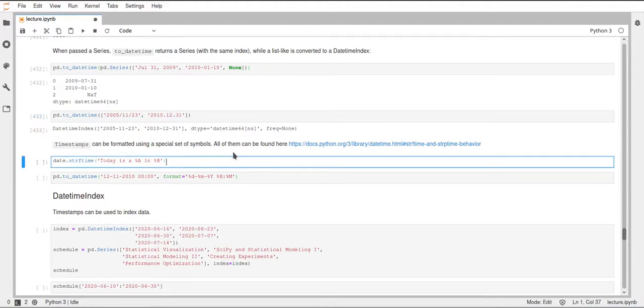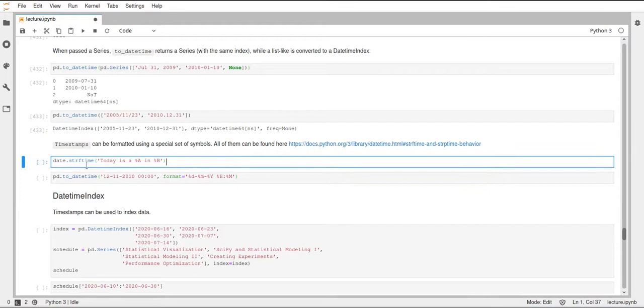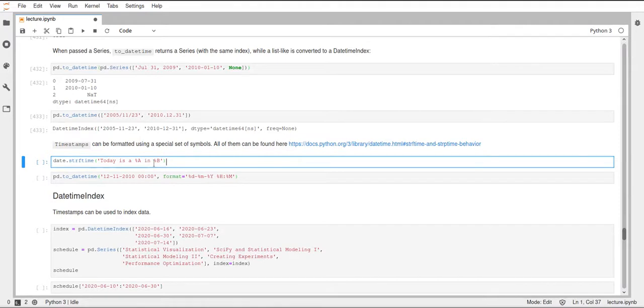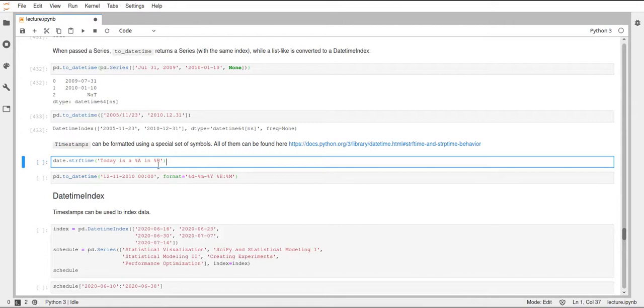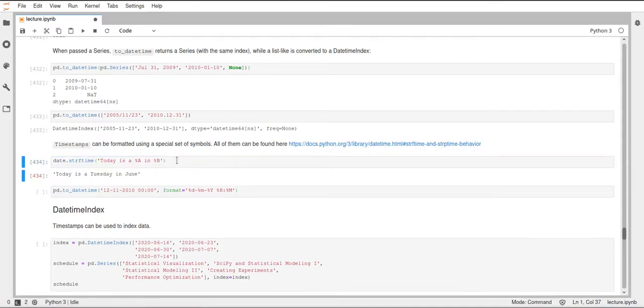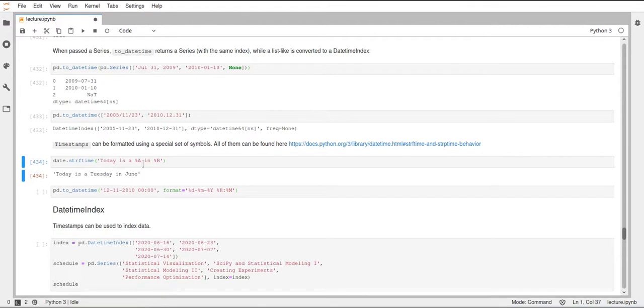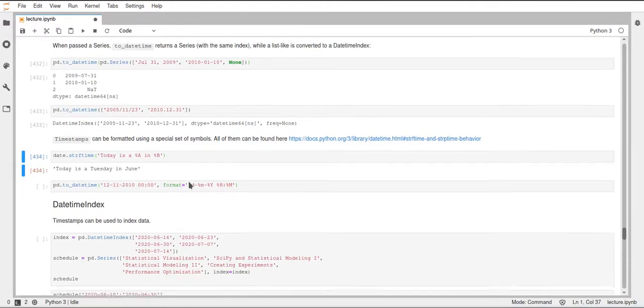One way to really conveniently print these timestamps is using string format time. This function can be called on these timestamp objects, and you can use these percent and then a letter codings to represent, to tell pandas which part of the DateTime object should be inserted there. For example, A here is the weekday and B is the month. You can have a look at this link, it will tell you all the different codes that you can use here. If we execute this, it will automatically replace these percent some letter things by the respective values. So this string will be turned into today is a Tuesday in June.